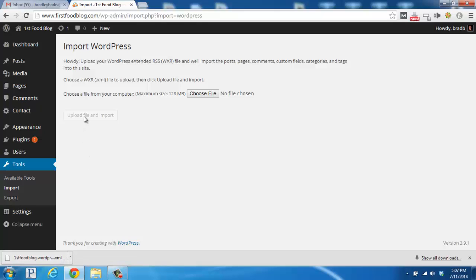From there, you would click Upload File and Import, and that would allow you to import the WordPress content that you just exported from your blog.